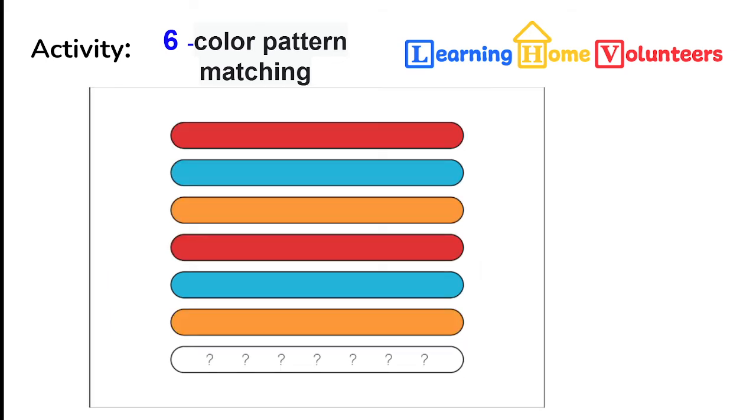Now also included in that pack of tasks for colored pattern matching are more complex patterns like the ones you see here. This pattern uses three different colors to establish its pattern of red, blue and orange, and if your learner enjoyed a two-part pattern, see if they like this fancy one.